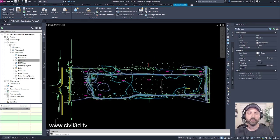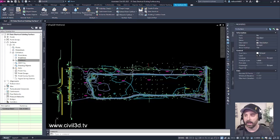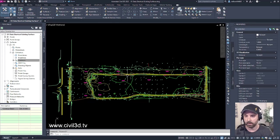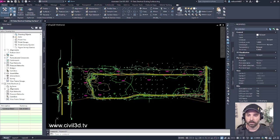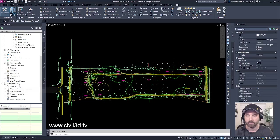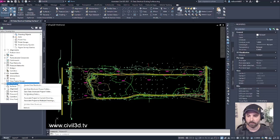The next thing we need to do is create a reference of this surface within a data shortcuts folder. However, we don't have a data shortcuts folder set up yet. I'm going to escape out of this and navigate down to the data shortcuts area. Currently you see a couple of brackets that are enclosed in an empty space. We need to select data shortcuts, right-click, and select set working folder.